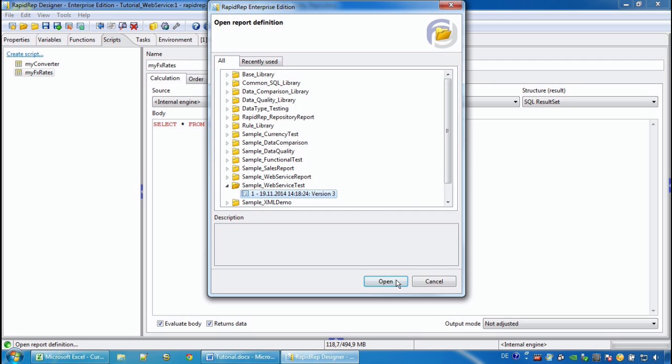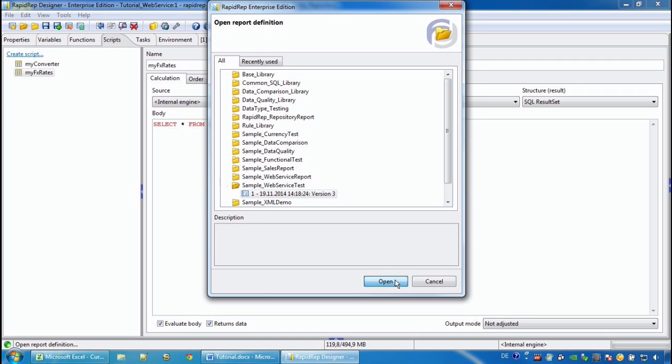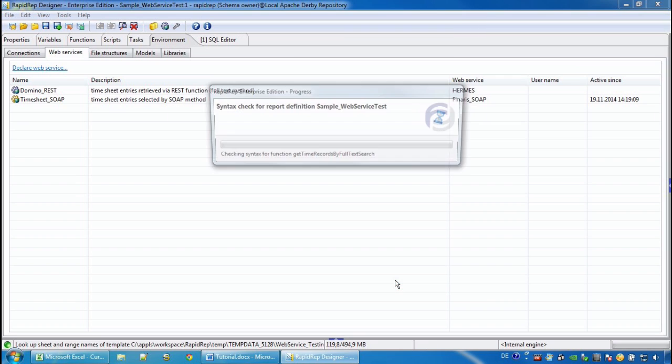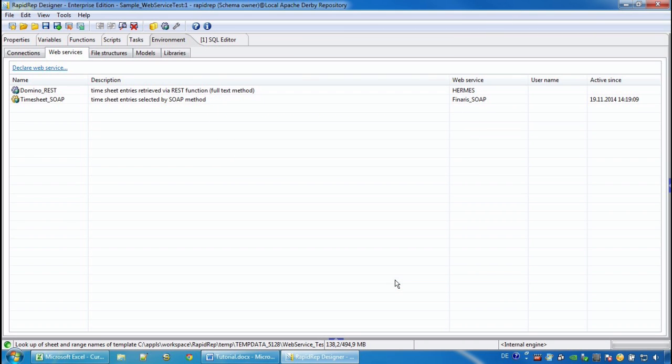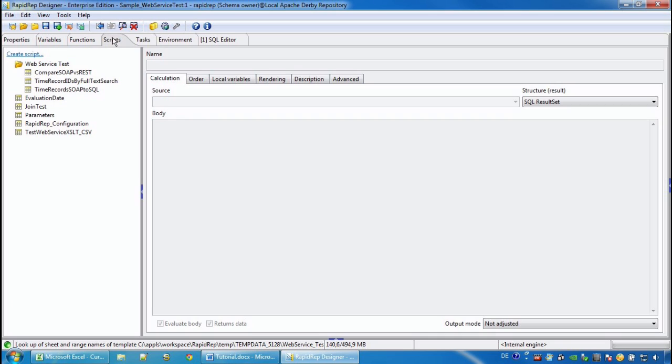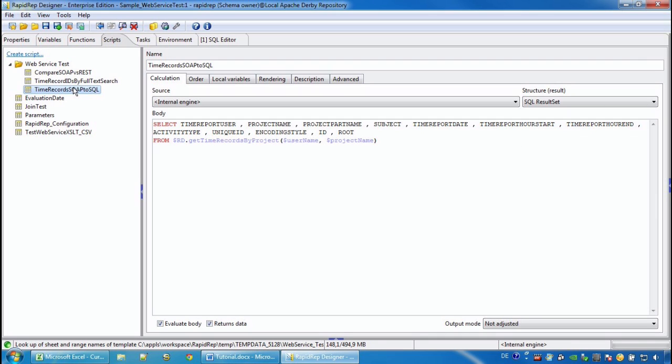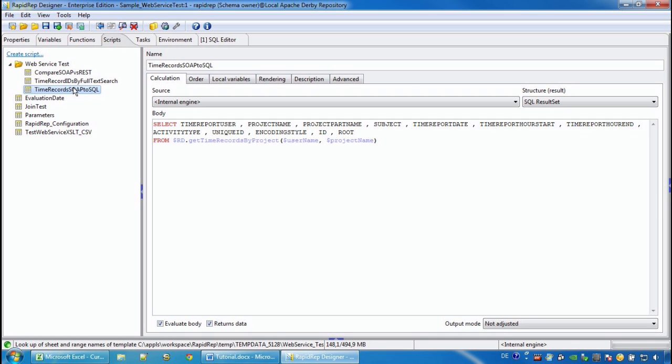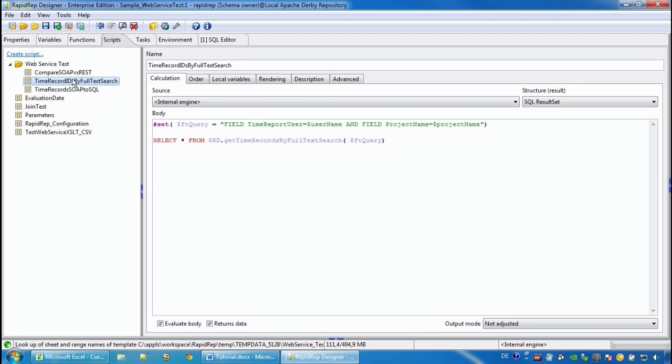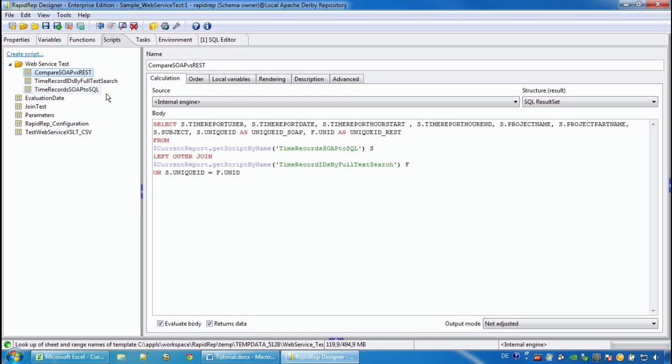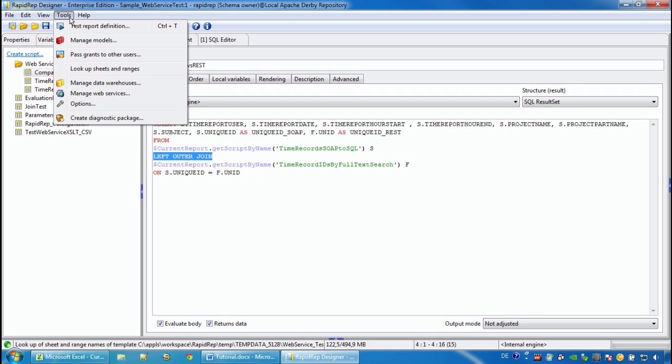And here we have two different web services. One of them is REST-based and the other one is SOAP-based. And both of them should retrieve timesheet records. And the purpose of this report definition is to decide whether the REST and the SOAP result is the same. And here we see that we can access the results and we can join the results together to find out whether they produce the same results.